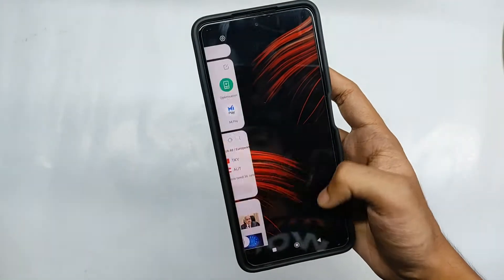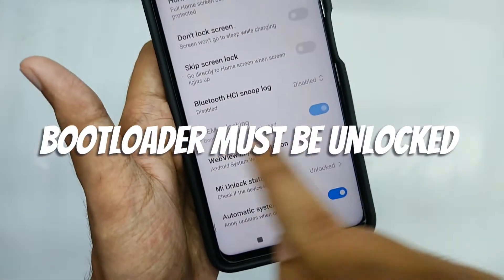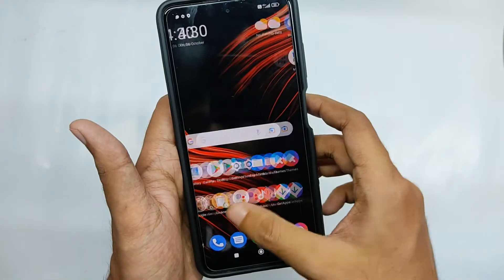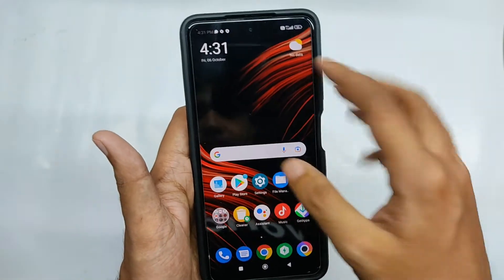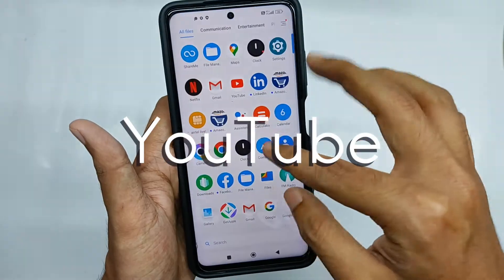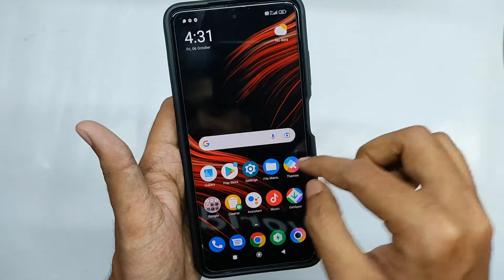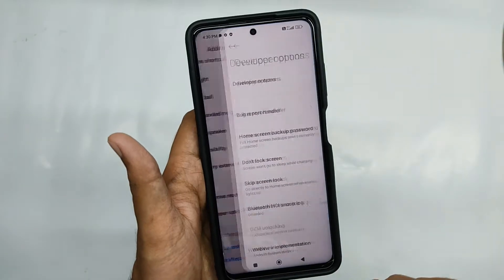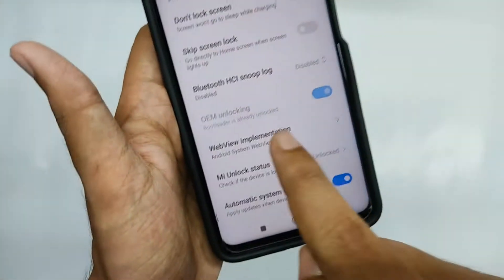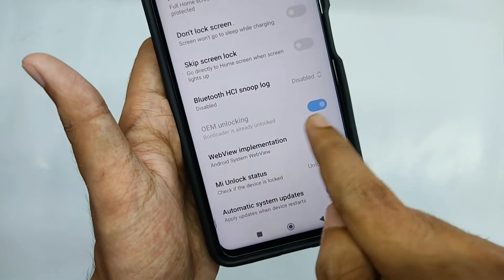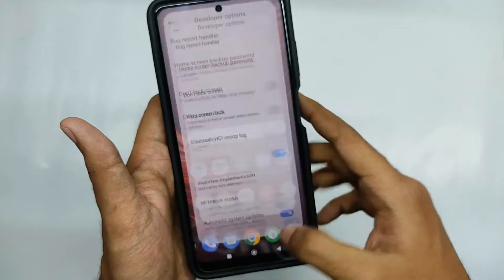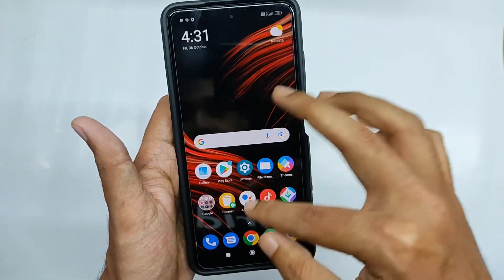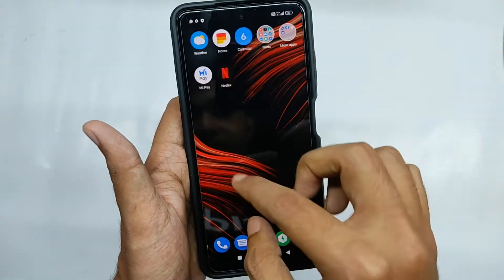Firstly, the bootloader of your device must be unlocked. If you haven't unlocked your bootloader, don't worry — you will find a lot of videos regarding that on YouTube, so make sure to check them out. If you have unlocked the bootloader, take a backup of your device before trying these steps, because you might have to wipe all data if something goes wrong.